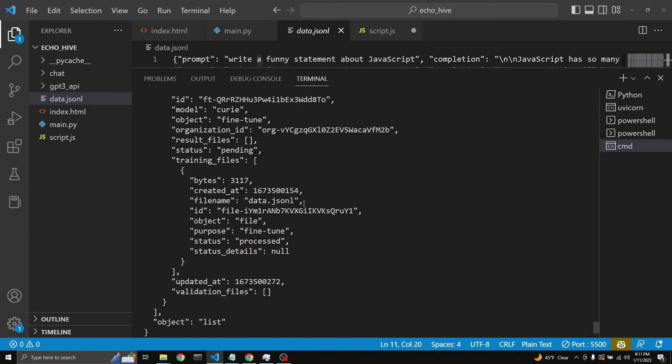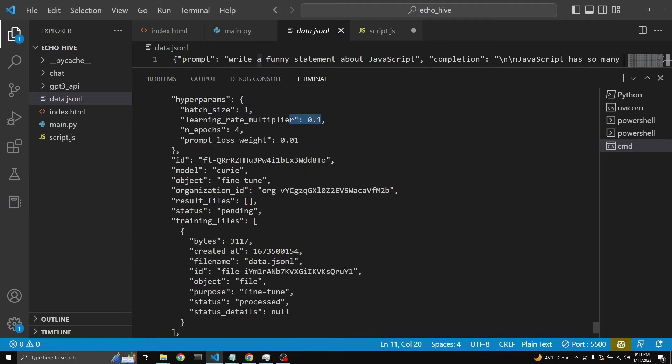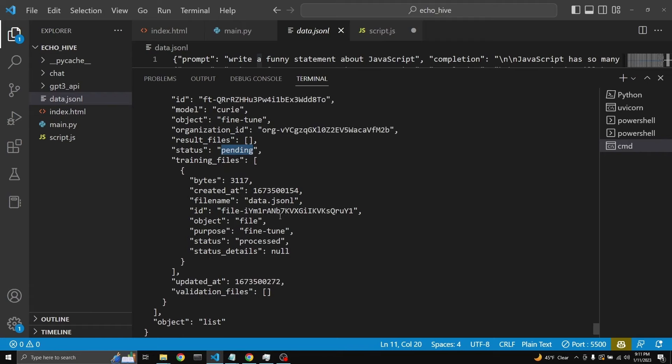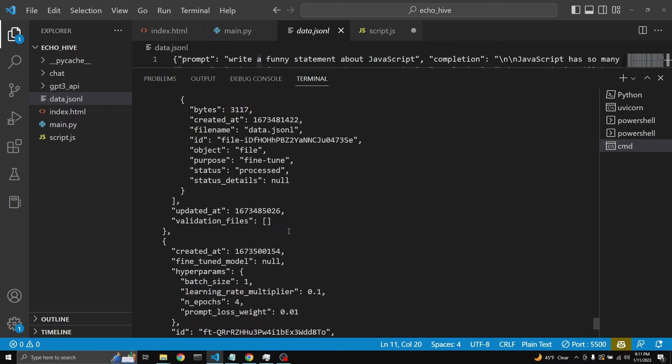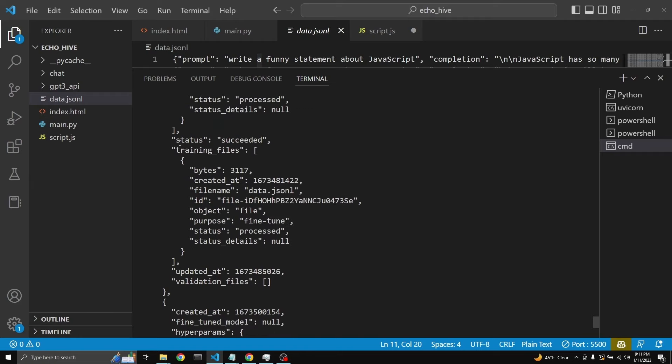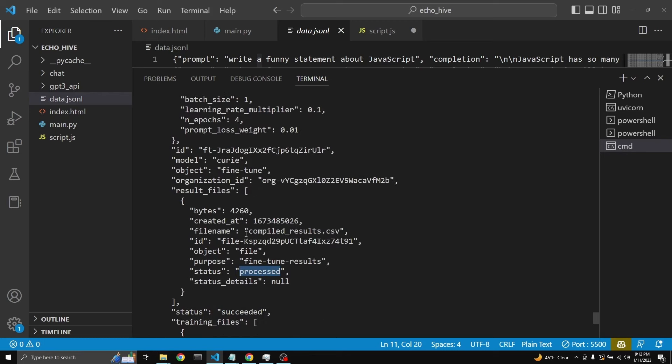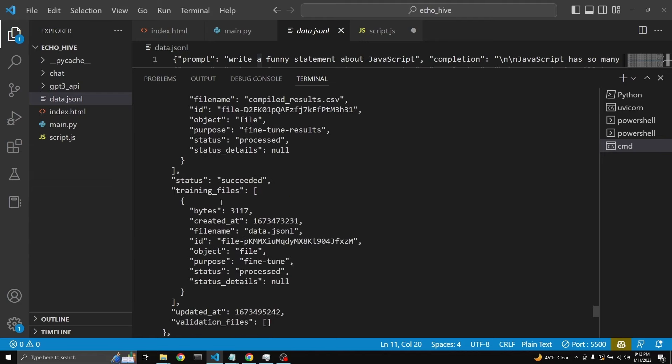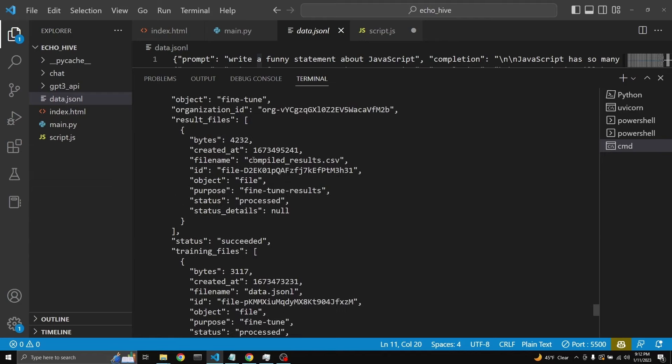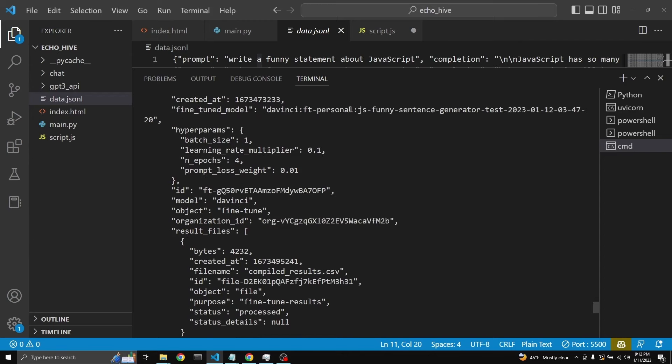This process is just for the training file, the data.jsonl, right? But if I scroll slightly, these were earlier versions. See, it says status succeeded processed. This was another one. I started with Curie. See, it says funny sentence generator by Curie. I also did one by DaVinci. Where is it? This one. See DaVinci. Funny sentence generator test. I was testing it. So all in all, I've trained two DaVinci models, one Curie. DaVinci took a long time. Here it was done pretty quickly in half an hour to one hour time.